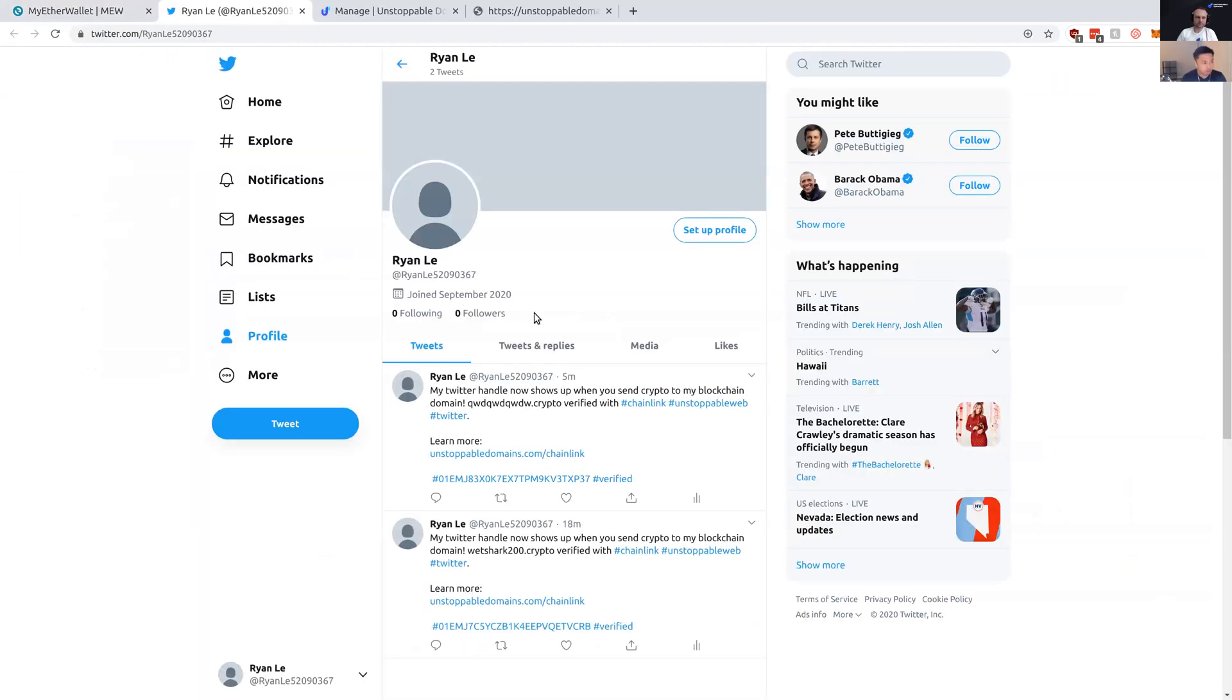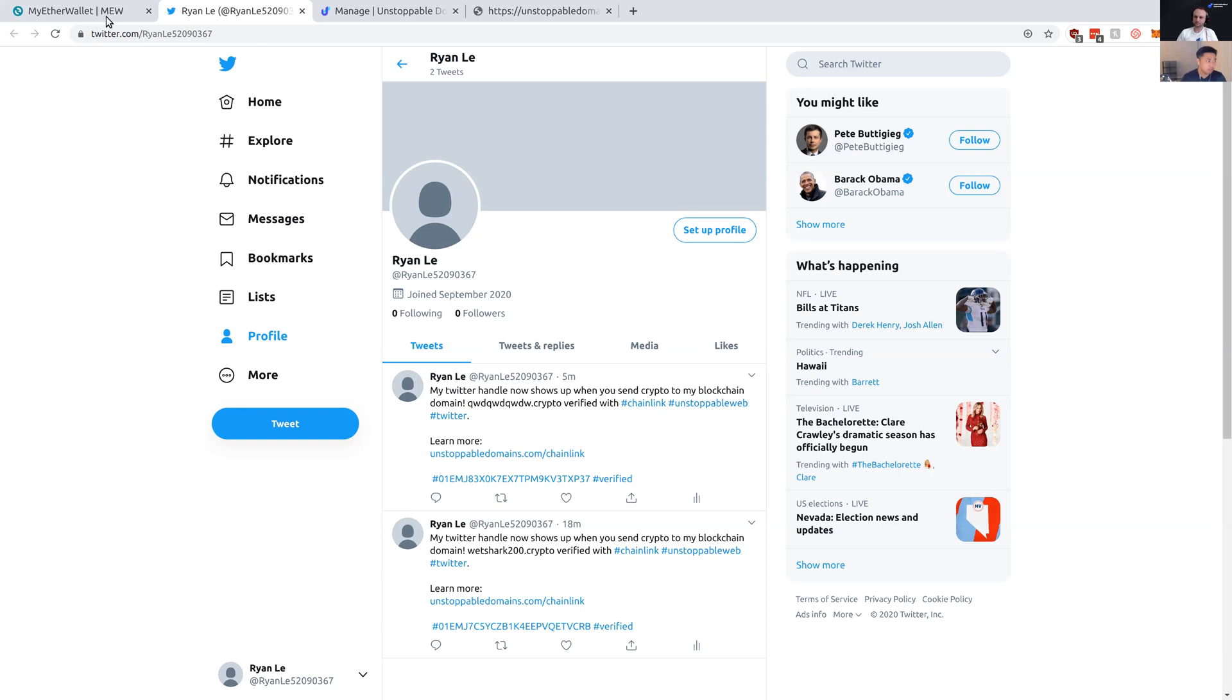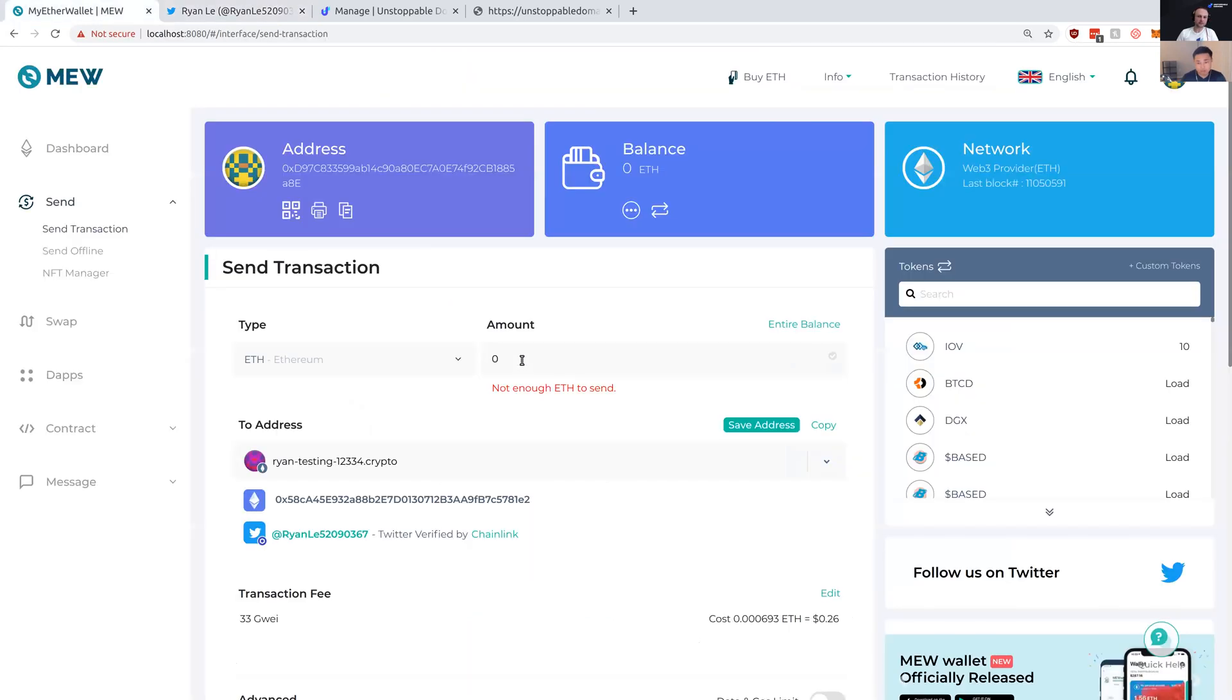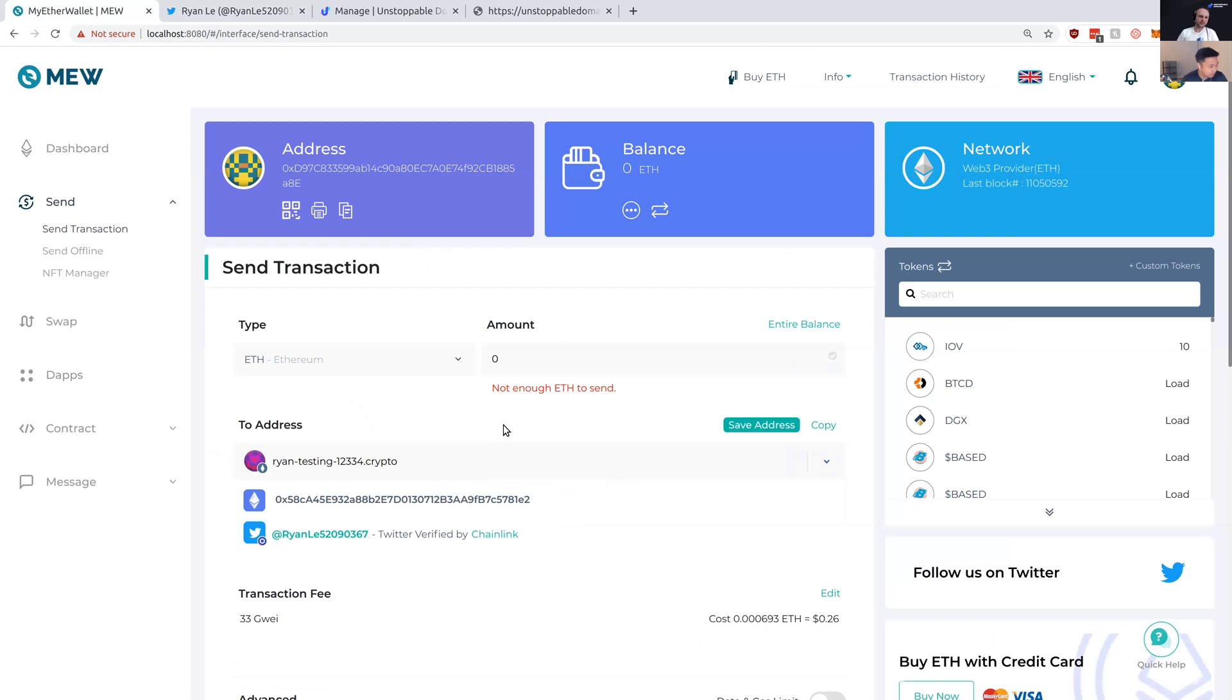I can click over and see that they've tweeted some verification steps and I can see their profile. And yes, this at Ryan Lay is the correct person I want to send it to. So I'm confident and I'm sure that my crypto is going to the right person.